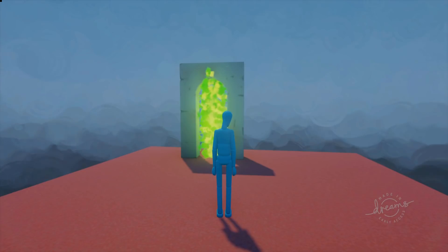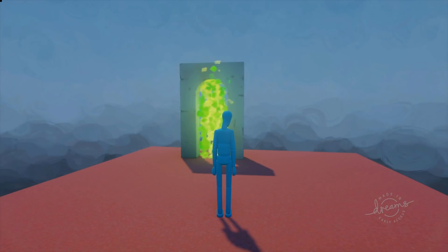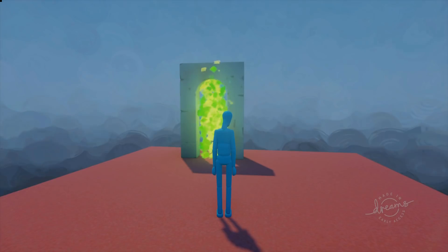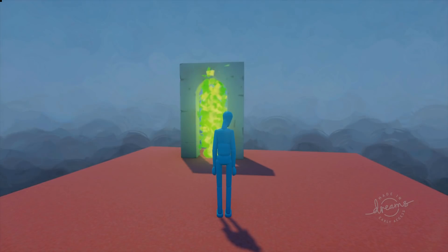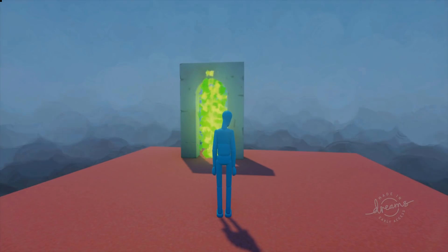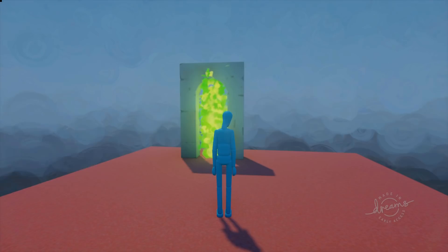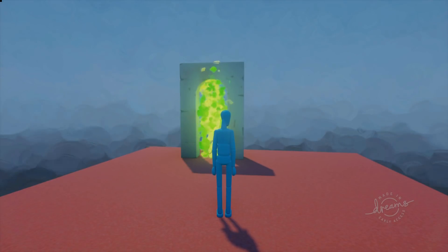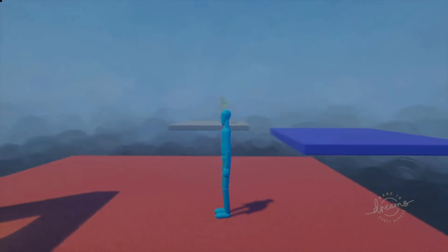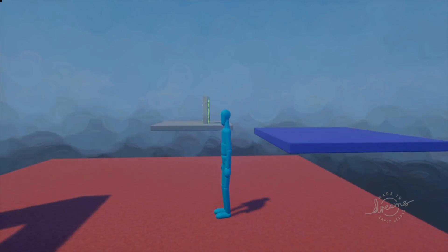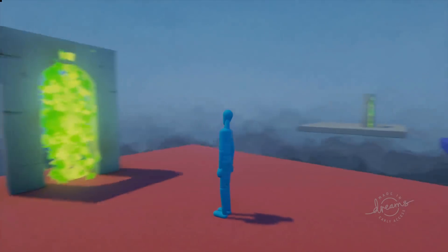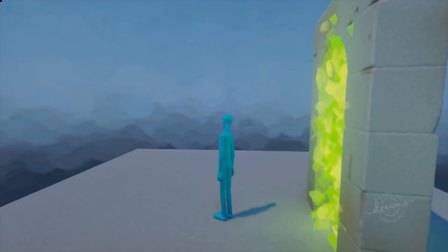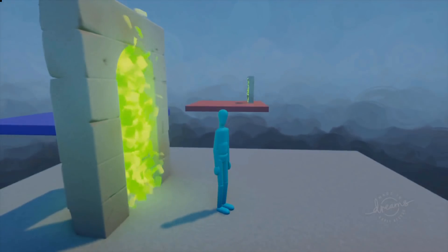Hi, this is Lee Lex UK and this is a Dreams tutorial. Today I'm going to show you how to make teleporters work. I've created some magic portals that will make my character move around my level. Here is my portal, and as you can see over there is another platform with another portal on it. If I walk through my portal, I'm immediately transported to that other platform.